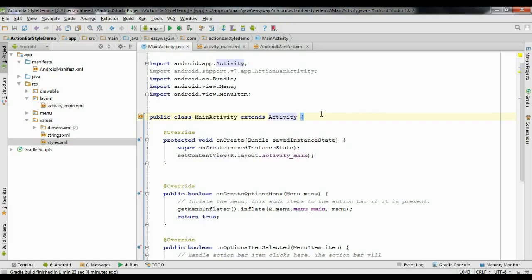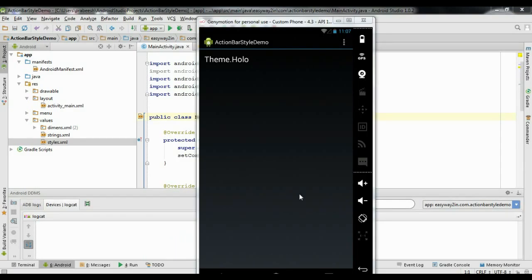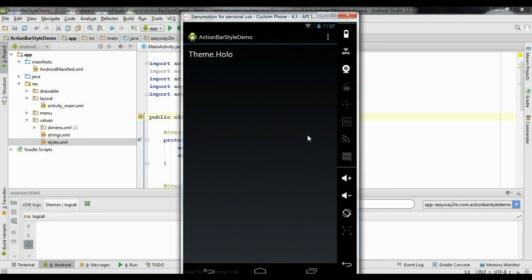We can check the result. Now we have a dark theme for the application, and the action bar theme is also dark.